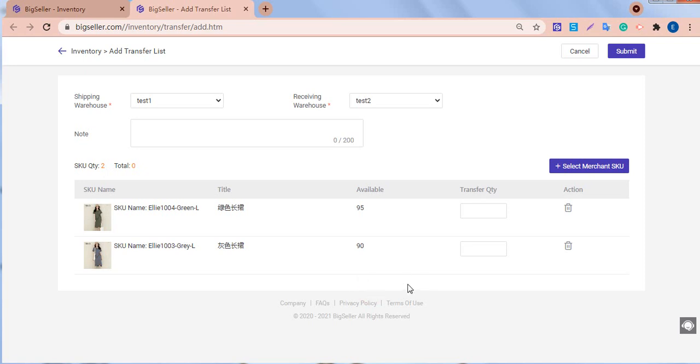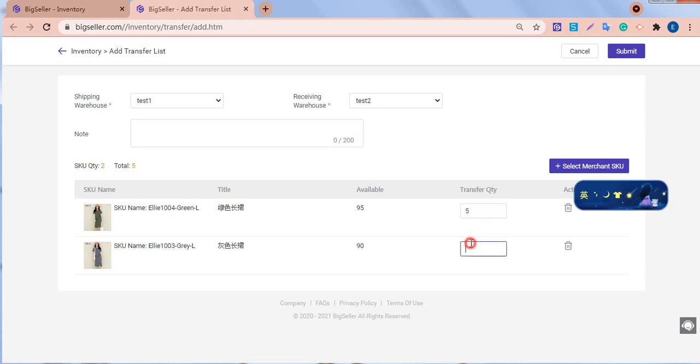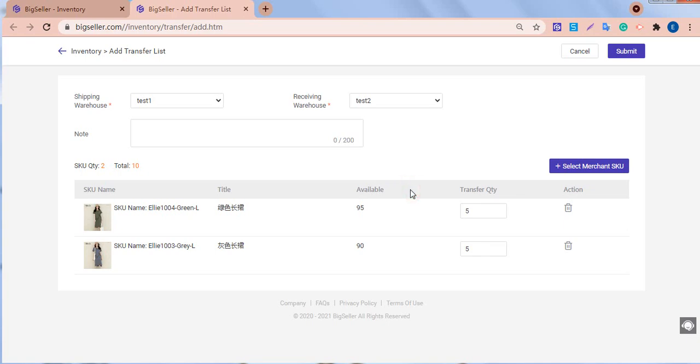We need to enter the quantity to be transferred. Here is one tip. The transfer quantity must be less than or equal to the available quantity. With all done, we can click submit.